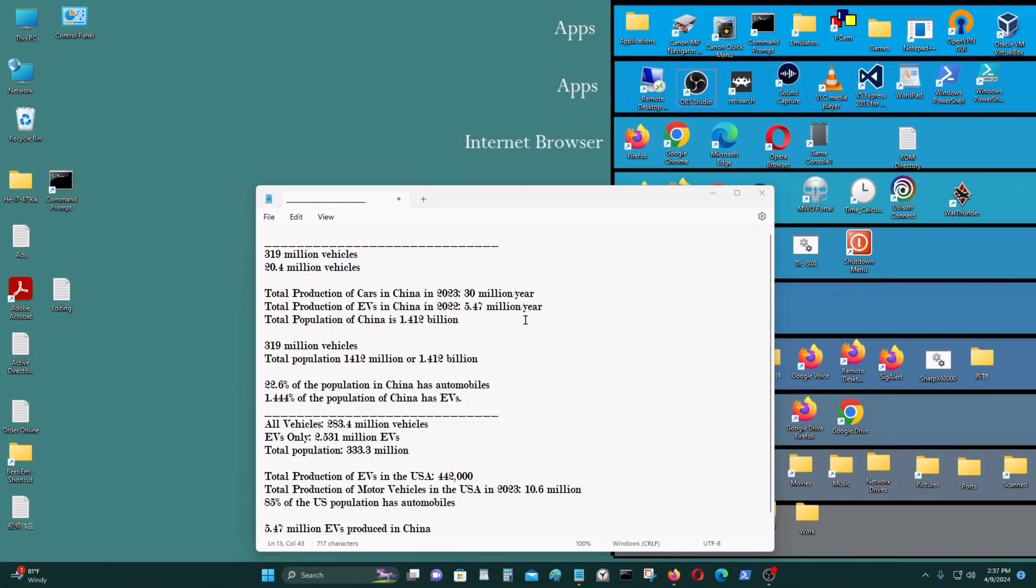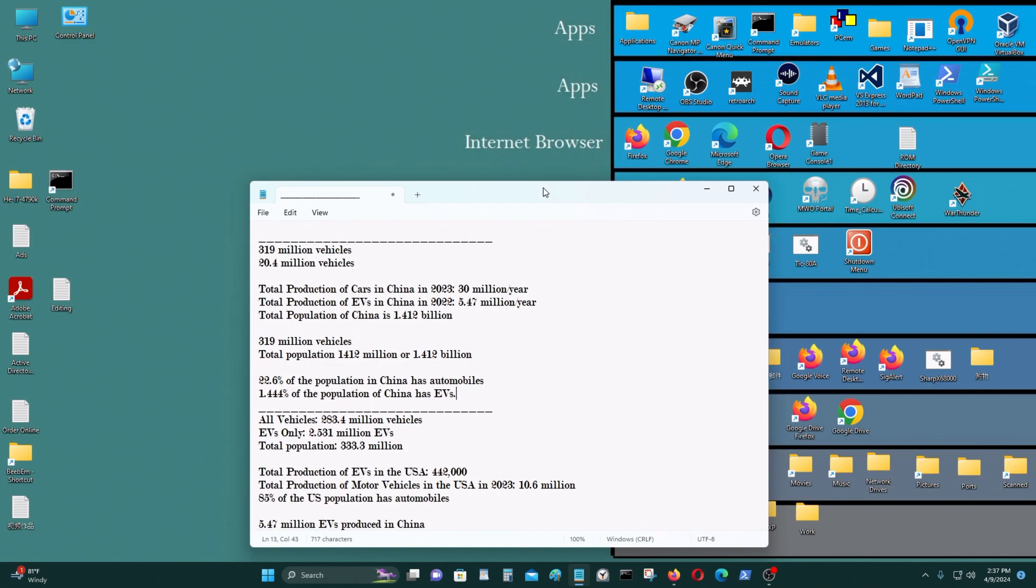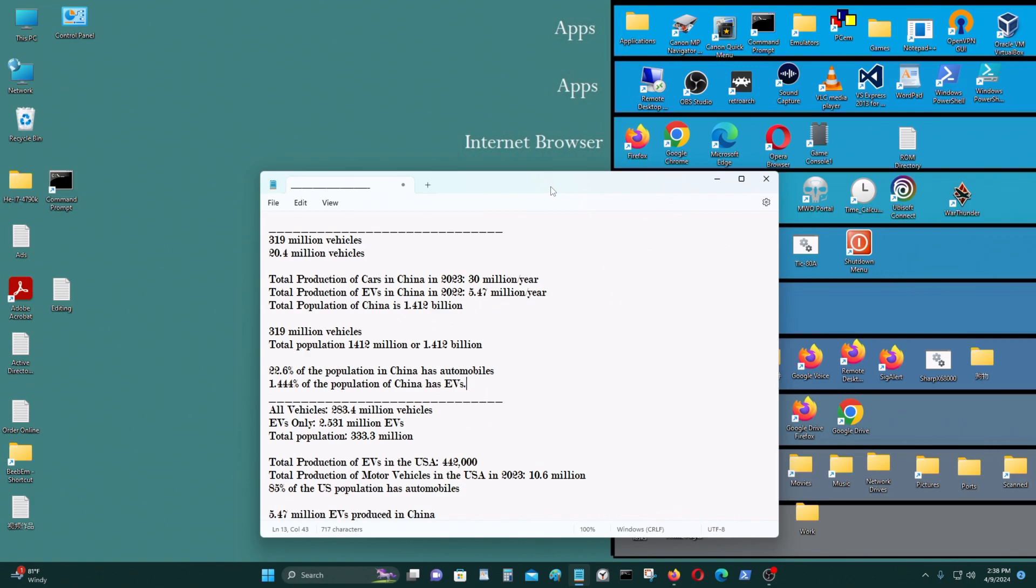Today I'll be talking about EVs and how the Secretary of Treasury Janet Yellen said to the Chinese government that China is producing an excessive amount of electric vehicles. And I'll show you that it is not true by showing you these figures.